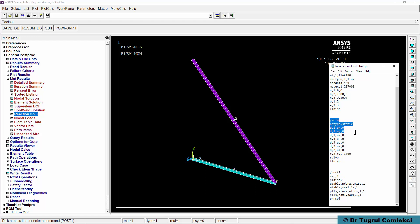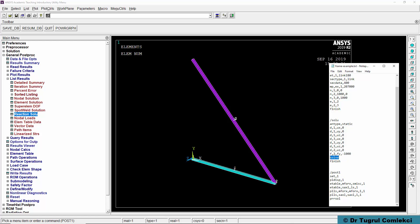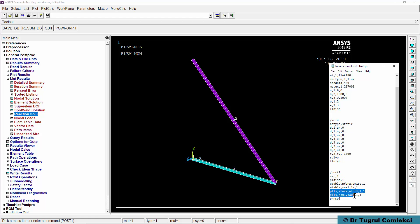The next part is the solution where we define the boundary conditions fixing node 1, node 3, and also node 2 on UZ direction and applying a force using the F command. Solve solves this. The next part of this log file is going to post 1 general post processor, setting results 1, plotting the displacements and defining element tables for the member forces and axial stresses and then plotting these as line element results and the last command here is reaction force listing.